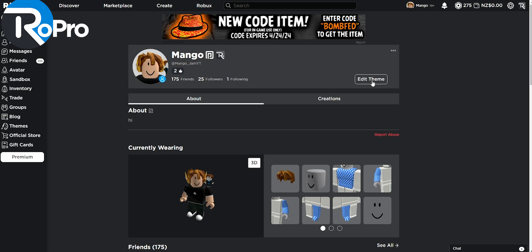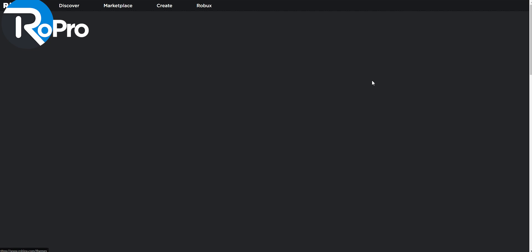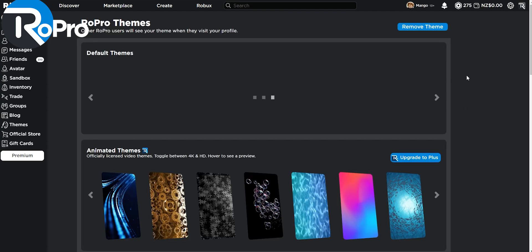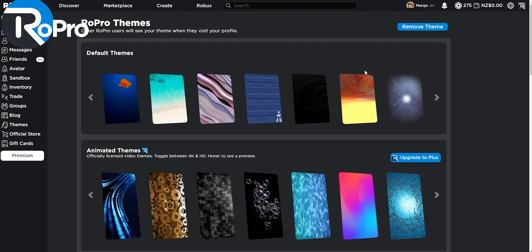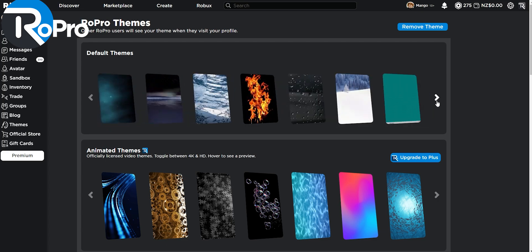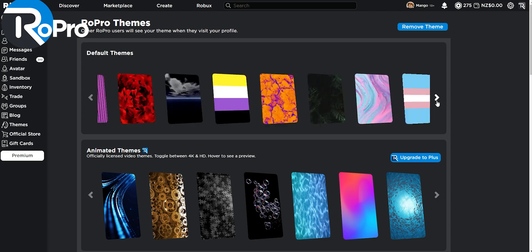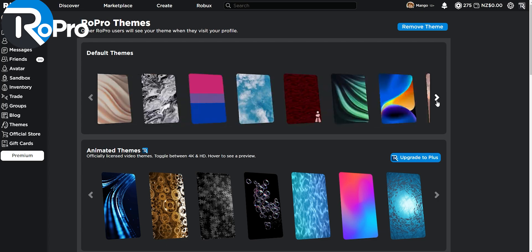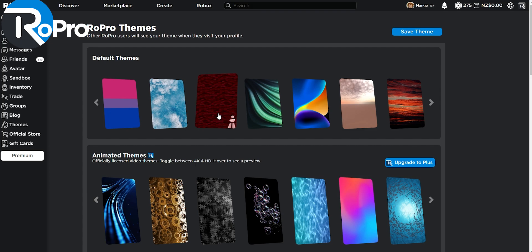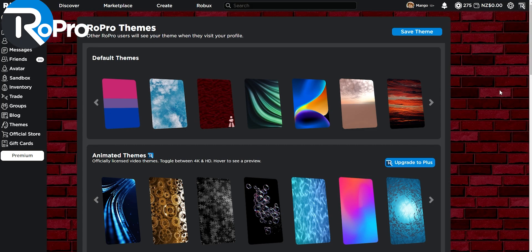Down here, you can edit your theme, which is basically the background of your Roblox page. Although these are the default themes, Robro still gives you hundreds of unique themes to choose from. Let's choose this one. This looks good enough.